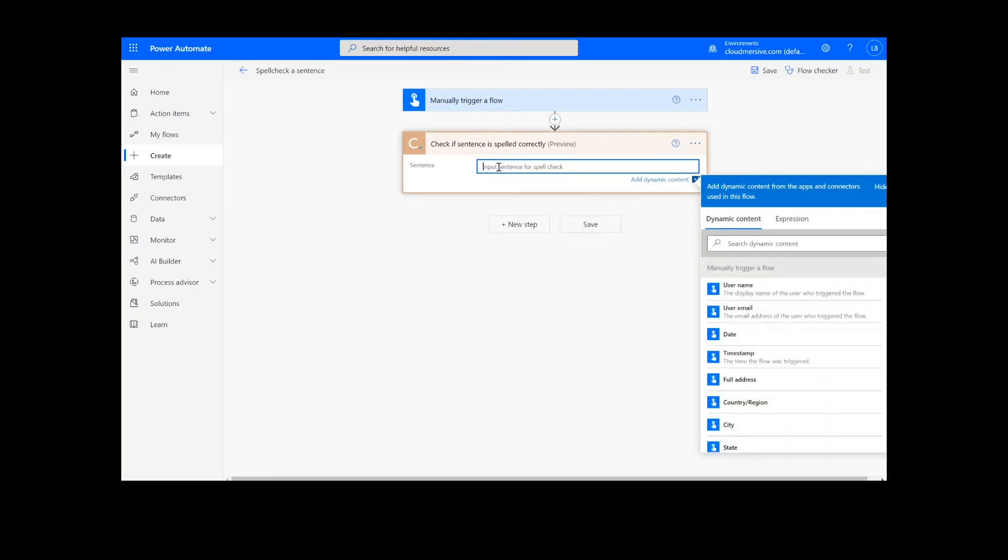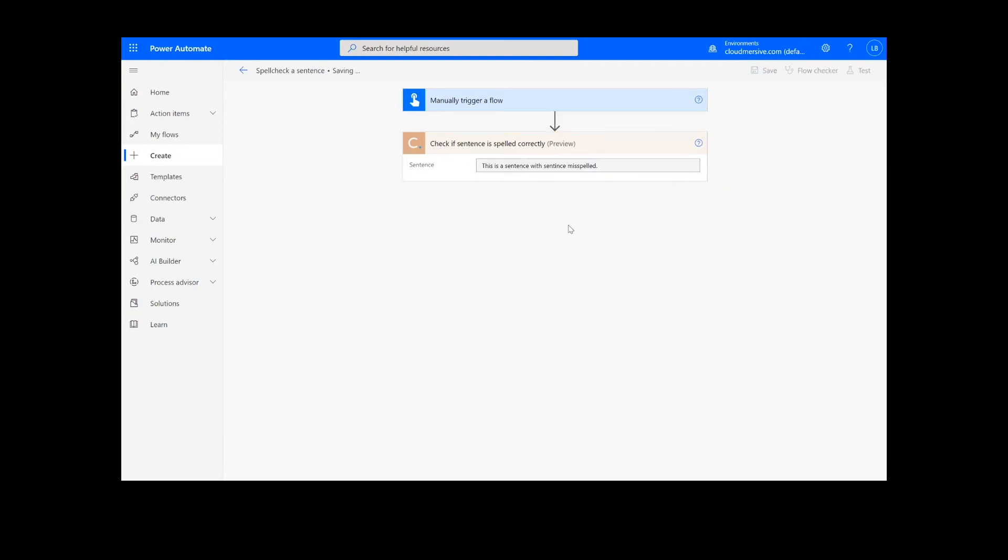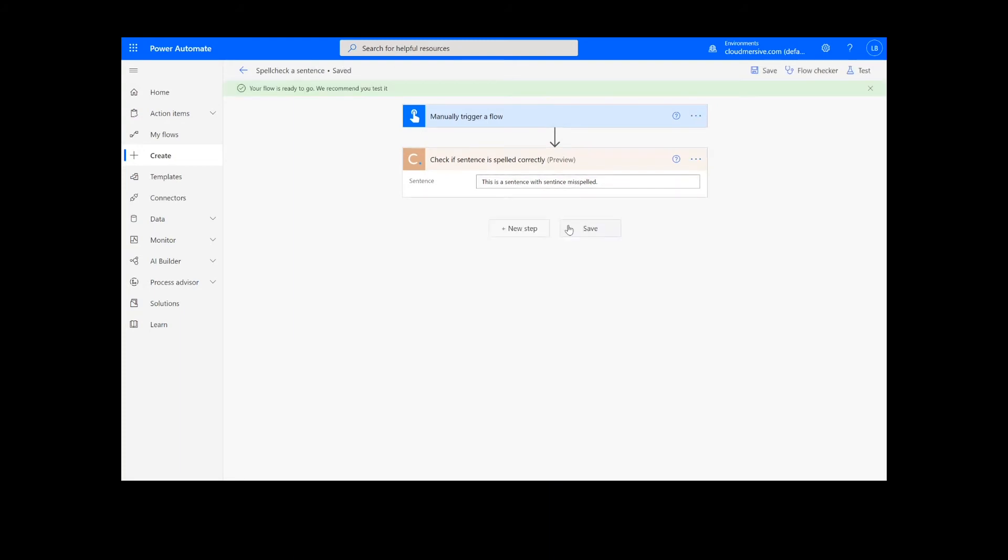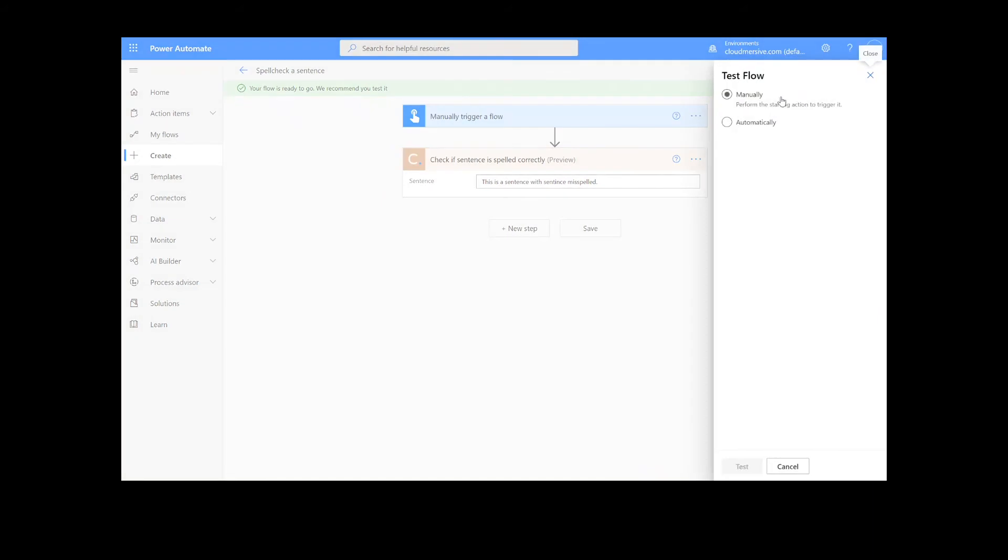Now we will simply input the sentence we want to spell check. Unlike some of our other flows, we will not need a Create File action to follow this step, so we are ready to click the Save button at the bottom of the screen. It will take a moment to save your information, but once it's complete, we can click the Test button in the top right-hand corner.